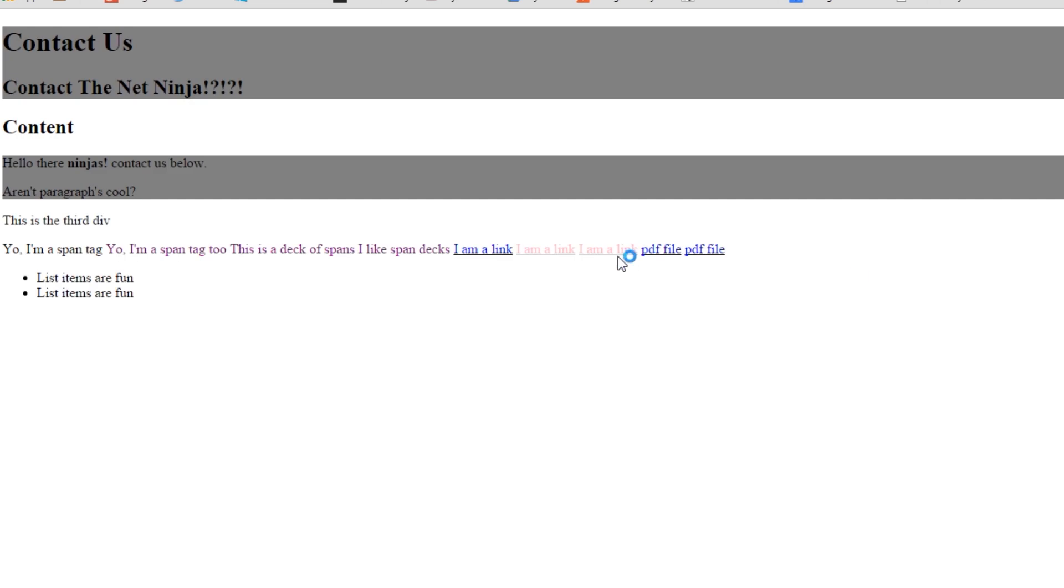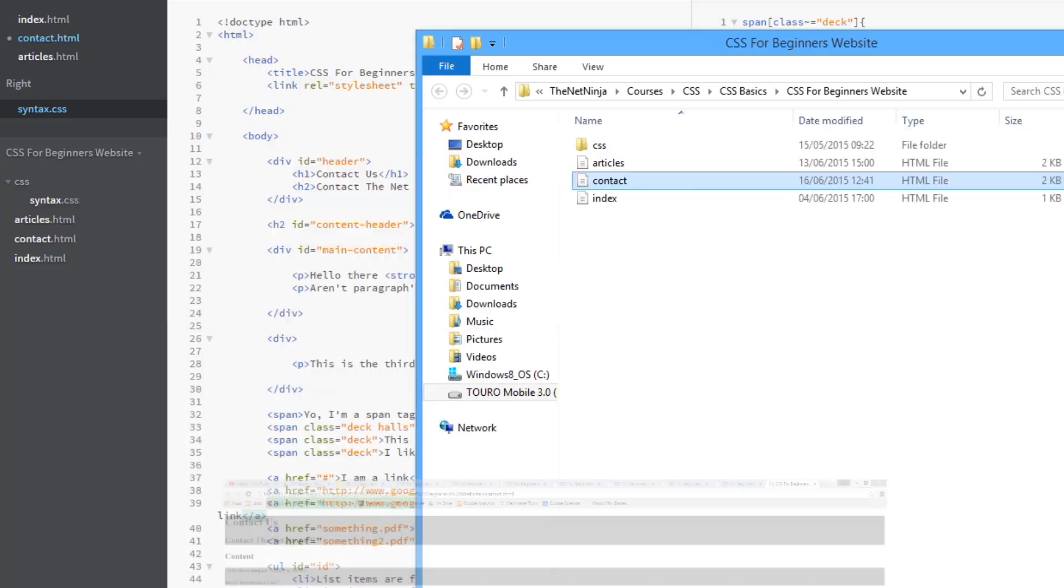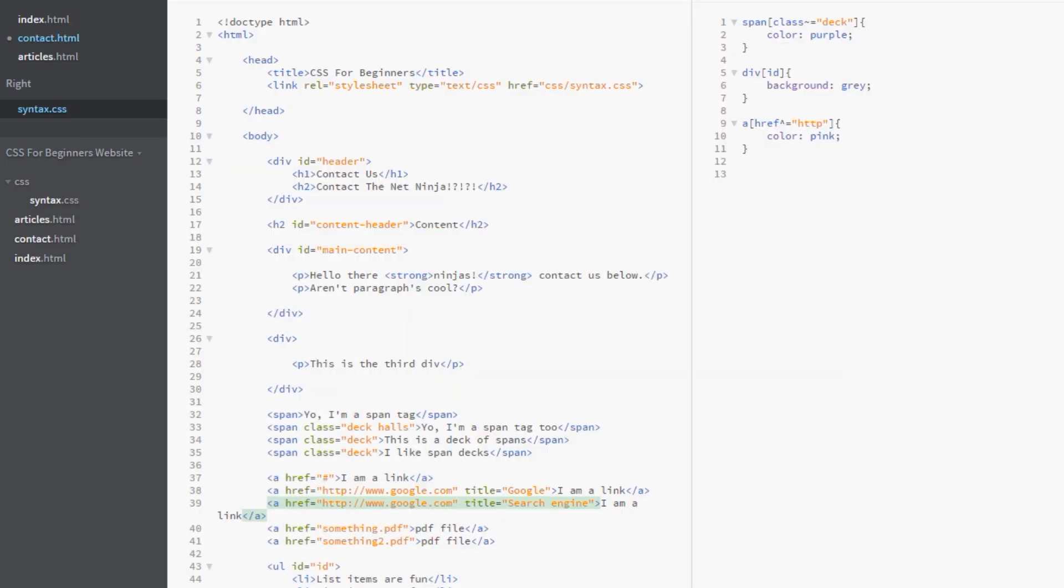And there we go, guys. How awesome is that, really? They're colored pink. And you can see hopefully now that this attribute selector business is amazing. We can hone in right down to individual elements with specific links or specific titles, anything that you want. Okay. So really great selectors.